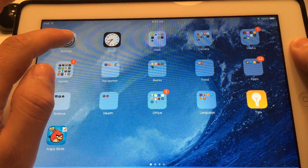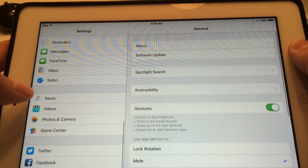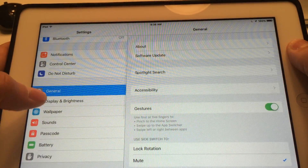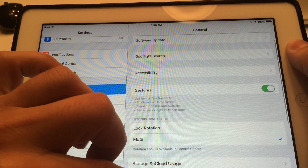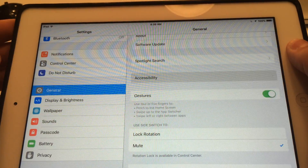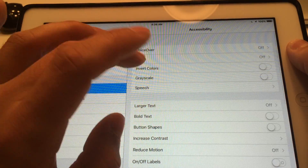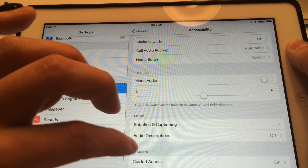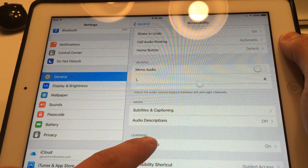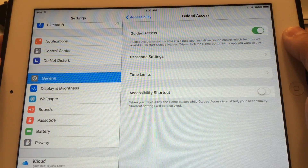So if you go under Settings, you scroll all the way down to Accessibility. Click on Settings, then under General, Accessibility — scroll down, it's very hidden, so it's not very intuitive. Down at the bottom under Learning it says Guided Access. Click on that.